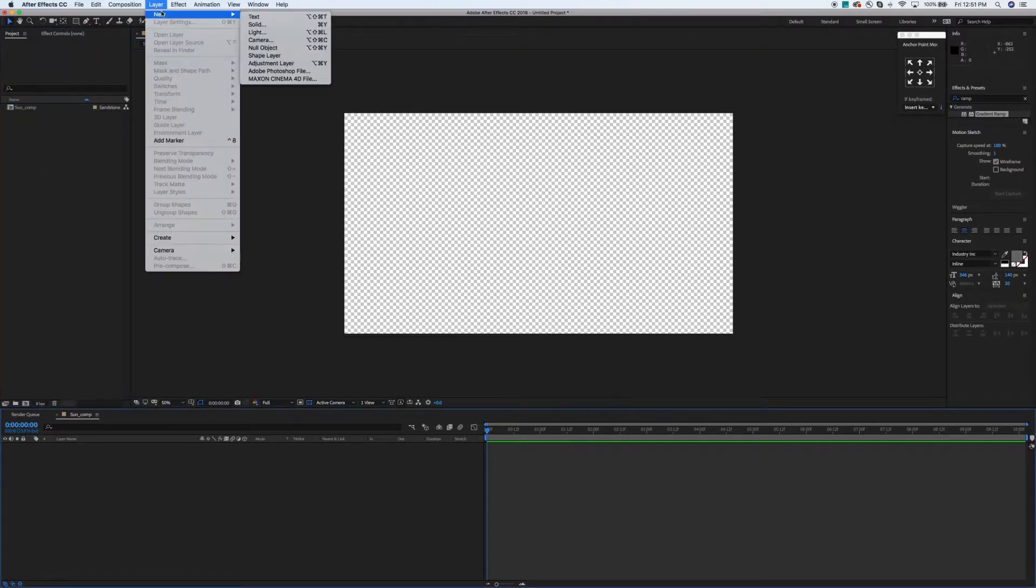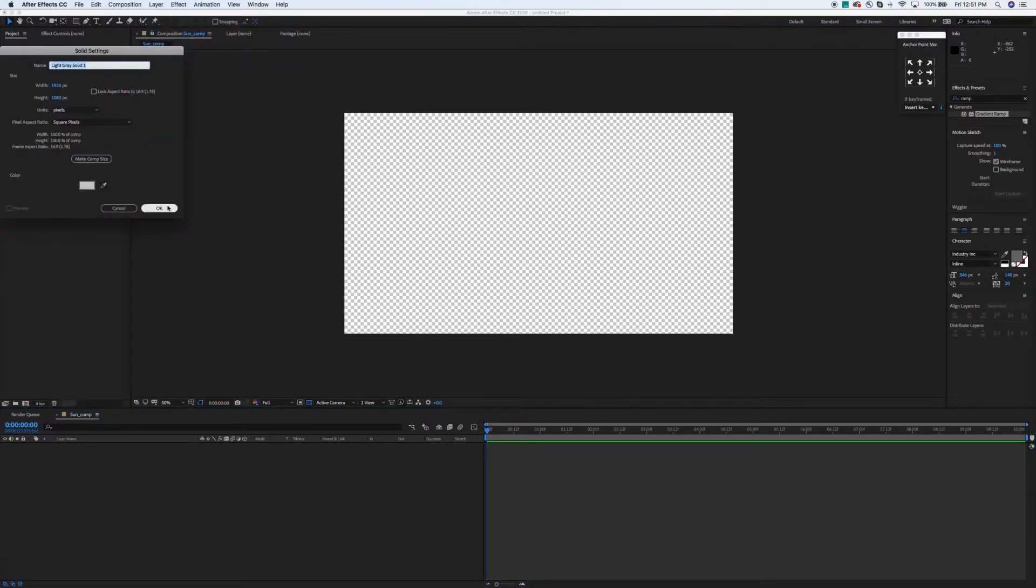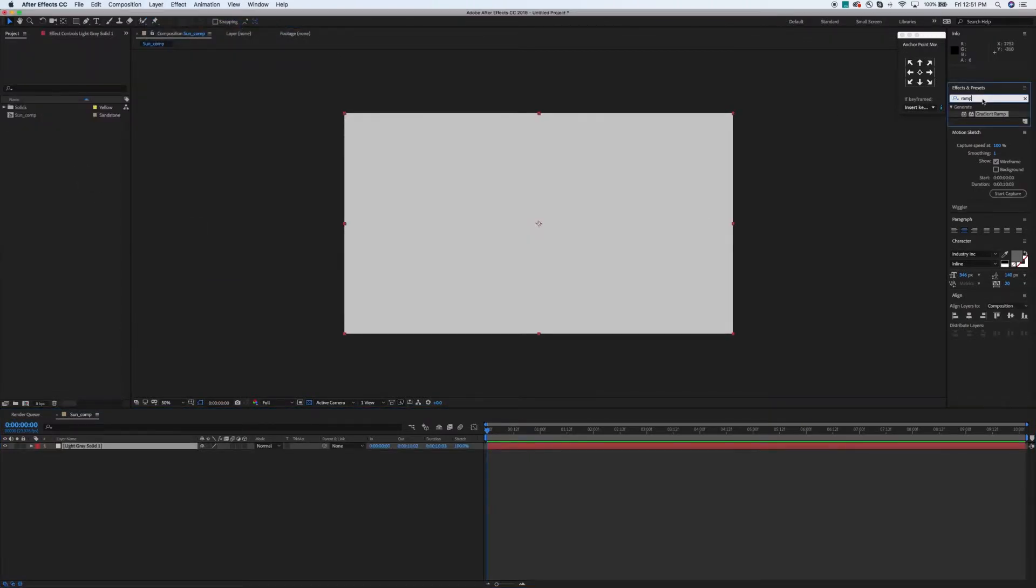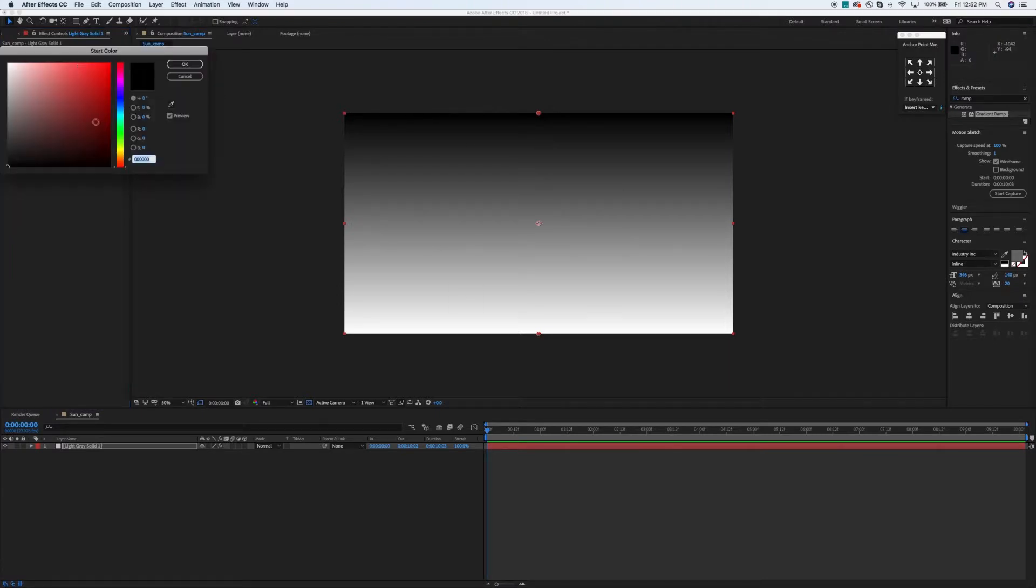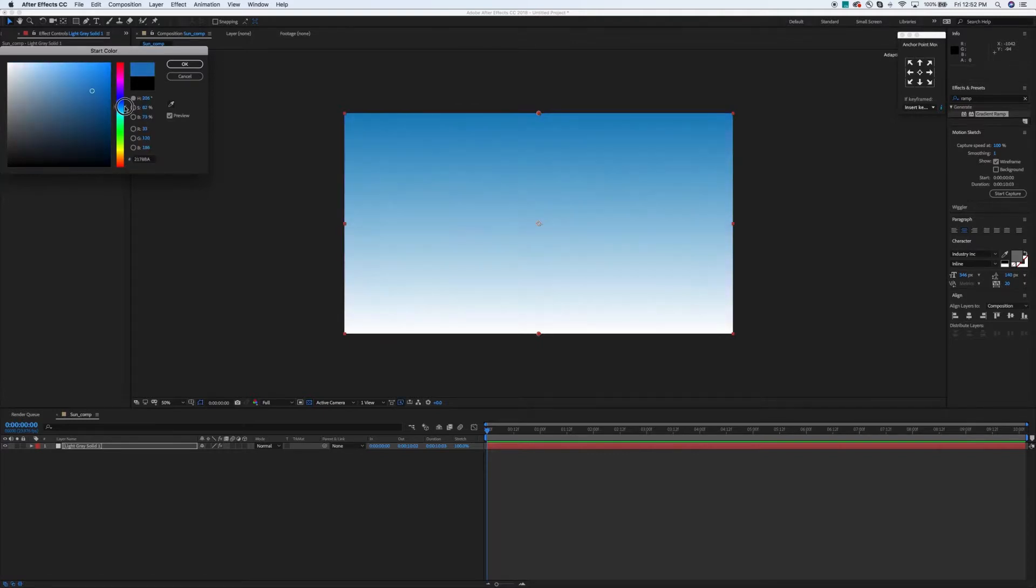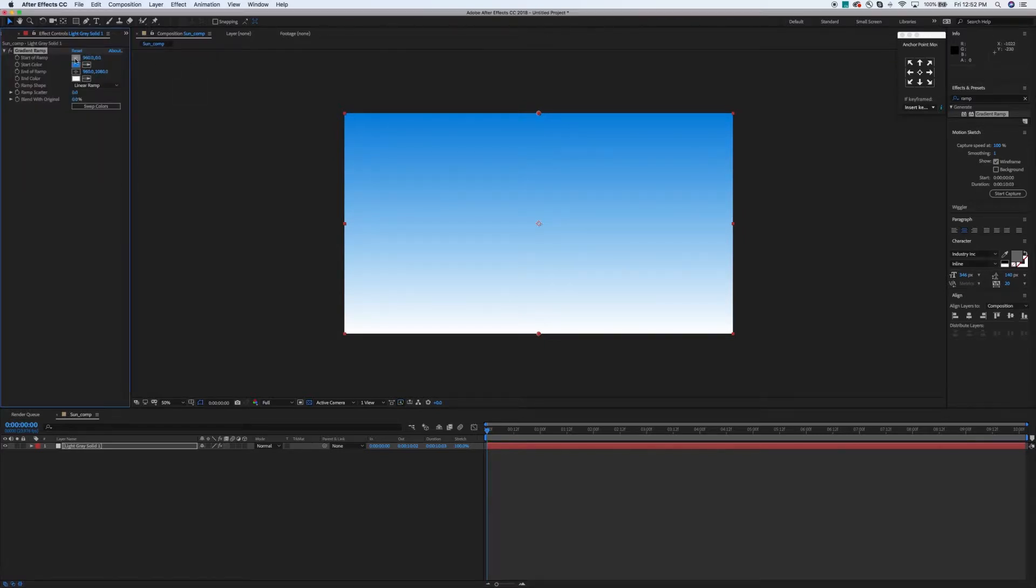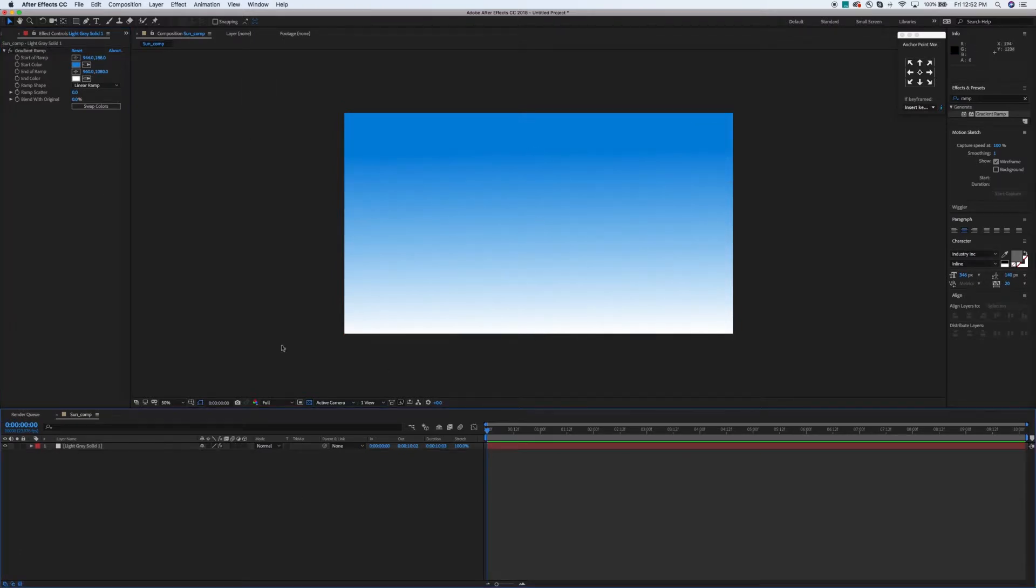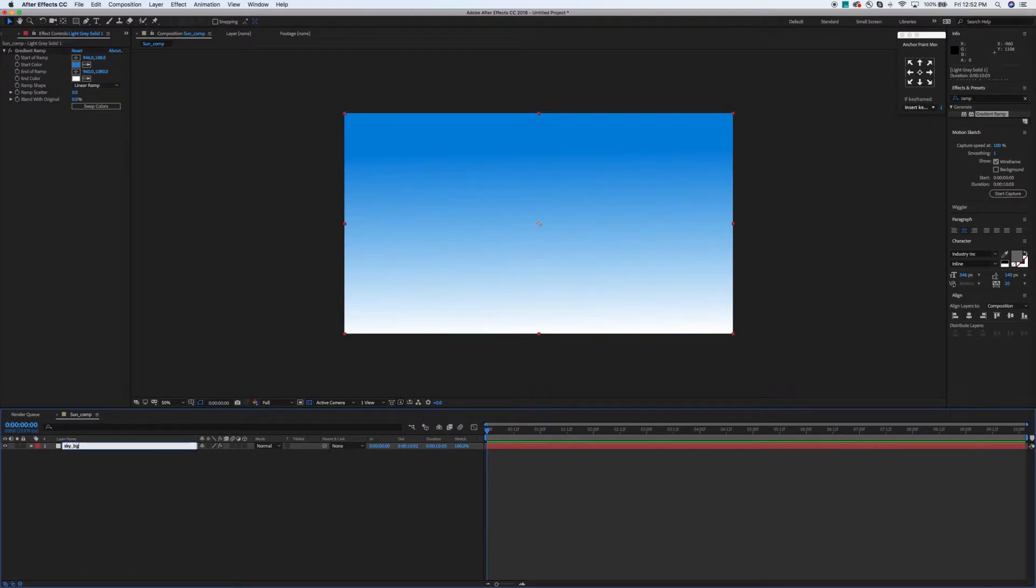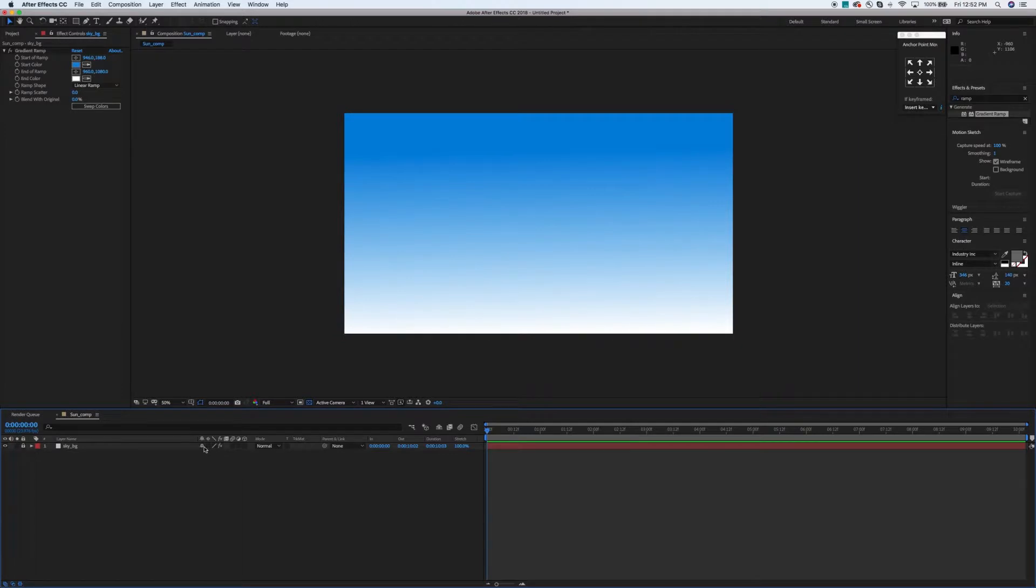And then we're going to make a new solid. We're going to put a gradient ramp on it. So you just type in ramp into the effects and presets panel and drag on the gradient ramp onto your stage here. I'm going to go ahead and change this black to more of a sky blue as our background color. And that'll work. I think I'm also going to make the start of the ramp just a tad lower so we get a little bit more of that blue sweep across there. So there you go. There's our sky. Pretty simple. You can do whatever you want for this obviously.